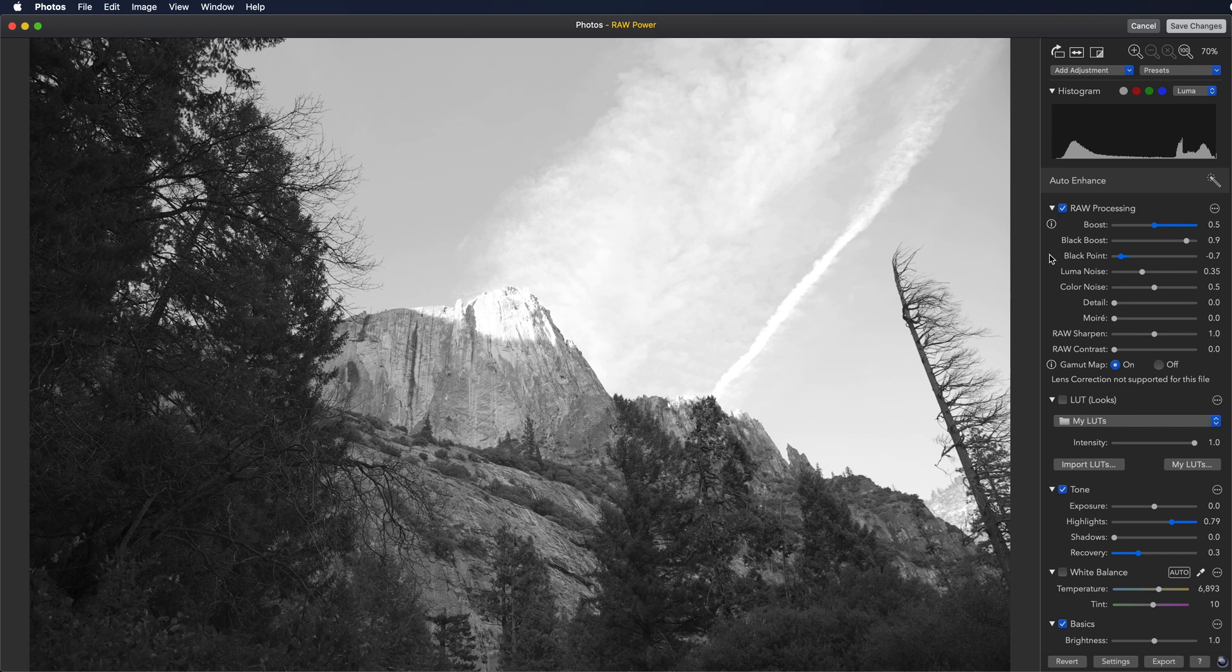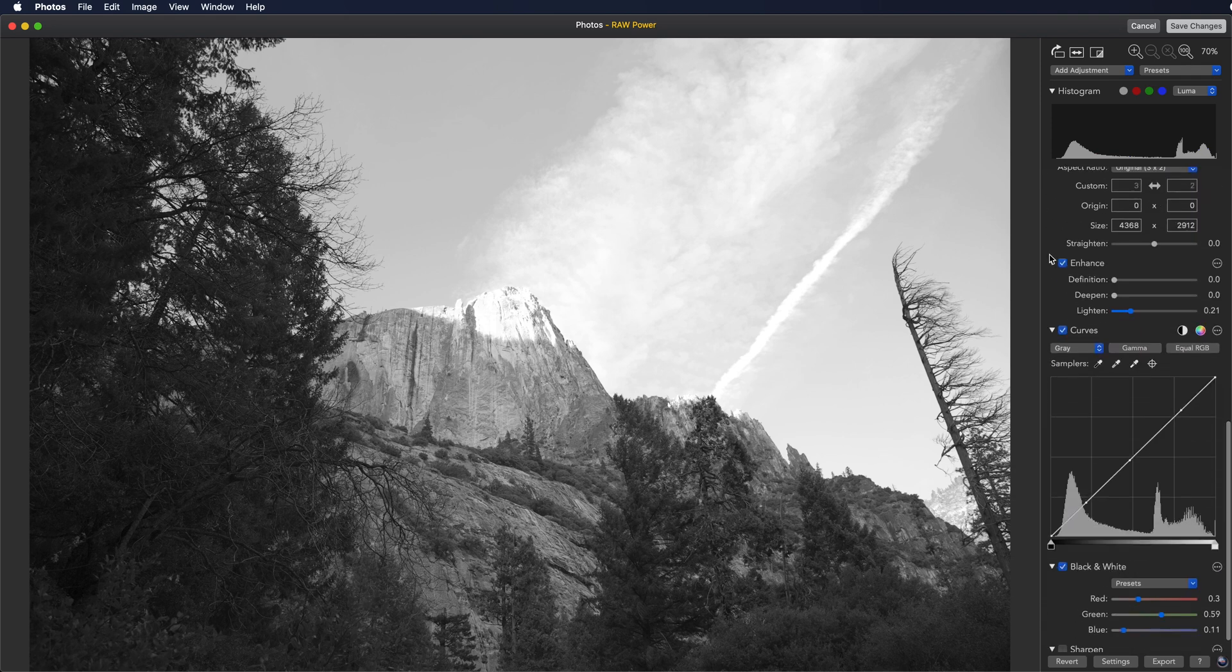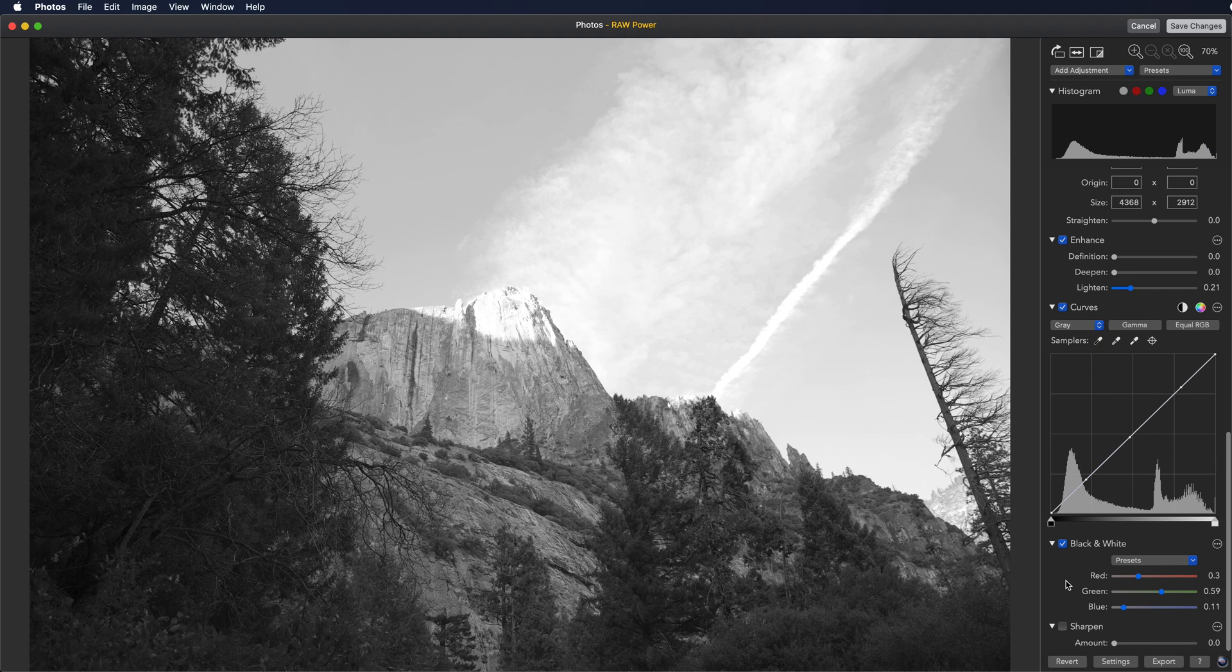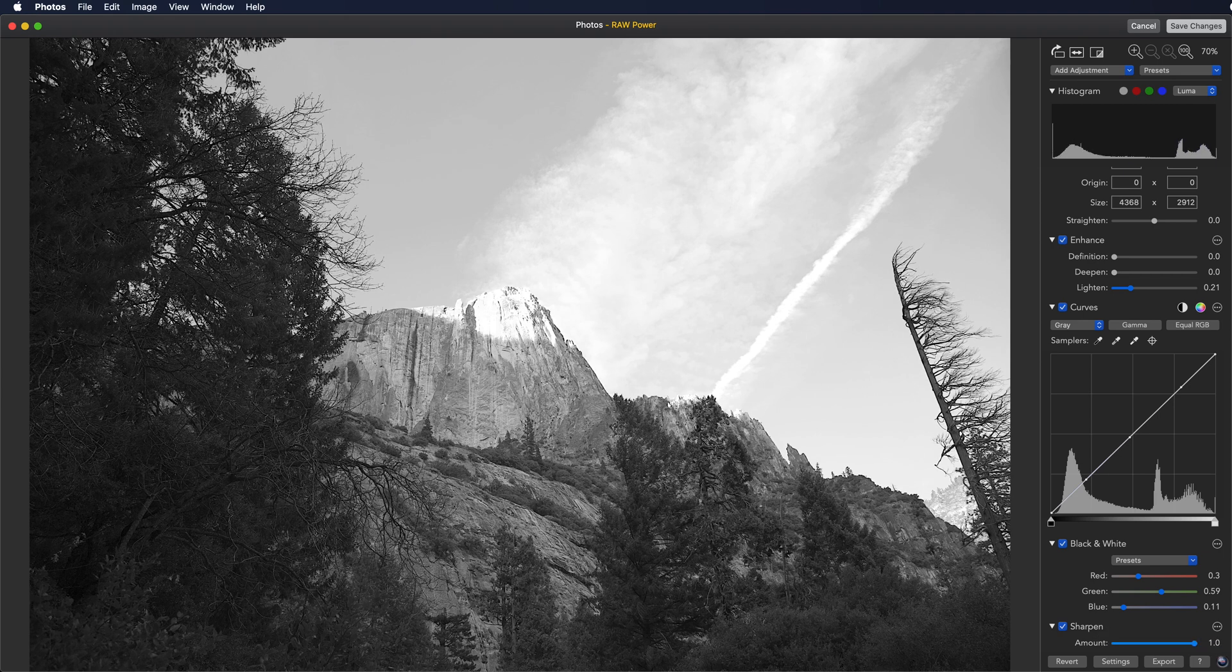You don't have to click the checkbox to start editing an adjustment. Just move the slider and it will start working. For example, I can just drag the sharpen slider and you can see the image sharpening.